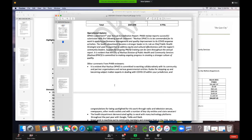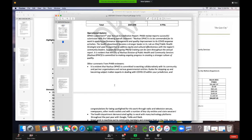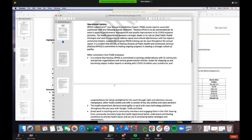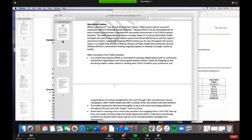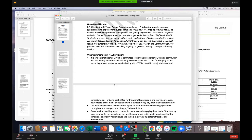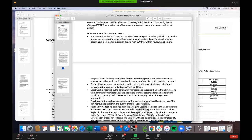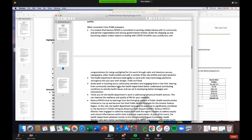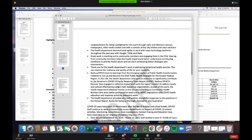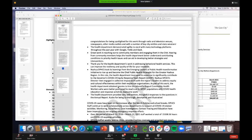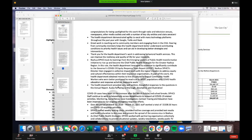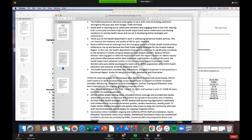Angela reads feedback from the accreditation board: Nashua DPHES is commended for its work in applying performance management and quality improvement to its COVID response activities. The health department became a strong leader in its role as chief public health strategist and used its expertise to address equity and cultural effectiveness within the region's community leaders.